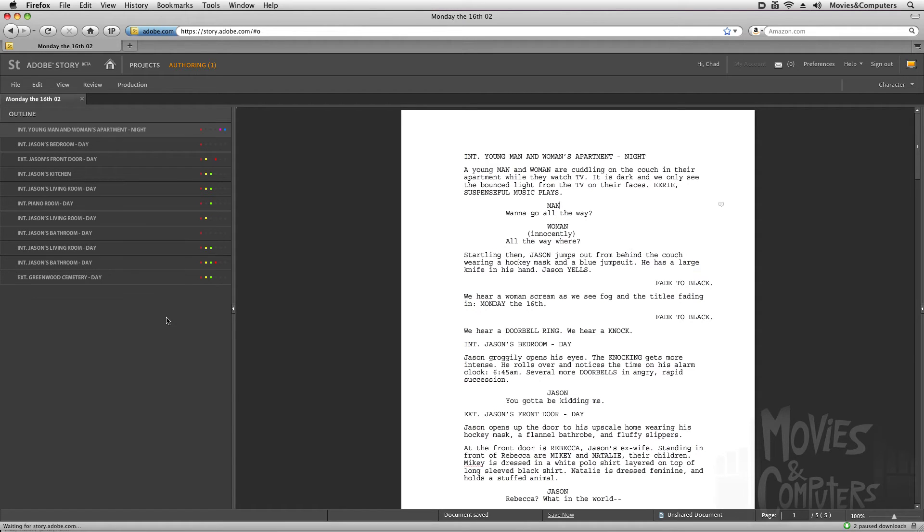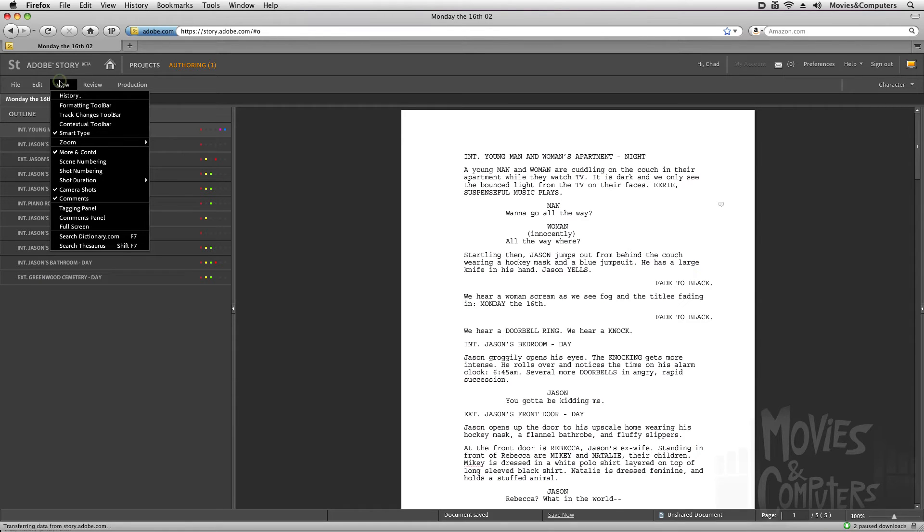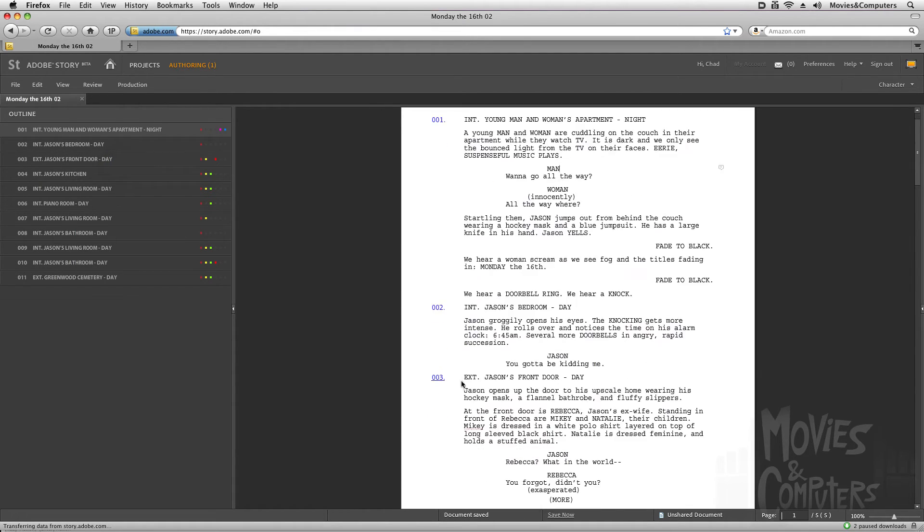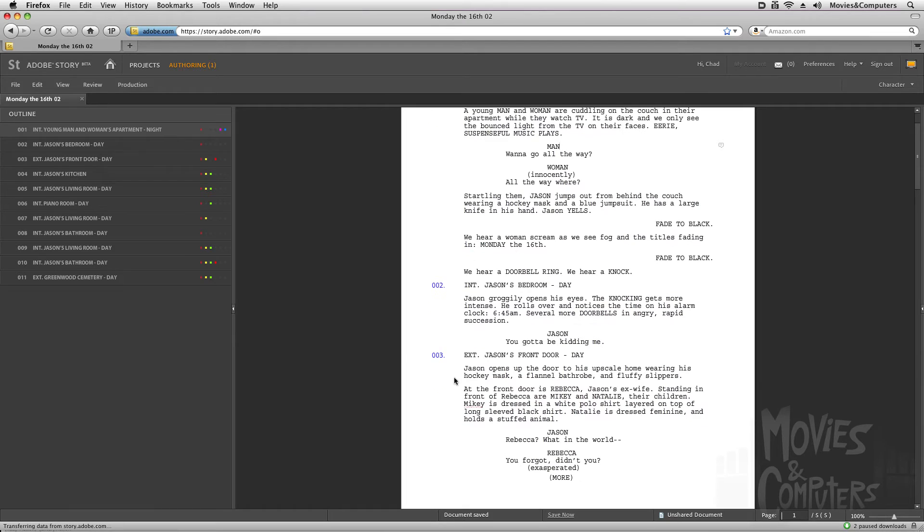Now as far as pre-production, it gets deeper than that. I can go to the view menu, and I can have it number scenes and shots. I'm just going to go ahead and click on scene numbering. It automatically detects where those scenes are and numbers them for me, which is helpful.